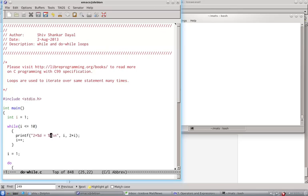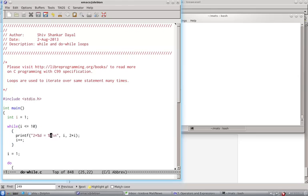This will print a table of 2. Now, i has become 11. So I reset it to 1. Now, if i is greater than 1 before the loop starts, not even once this body will be executed.